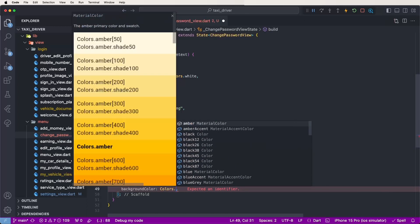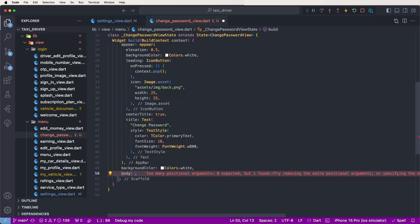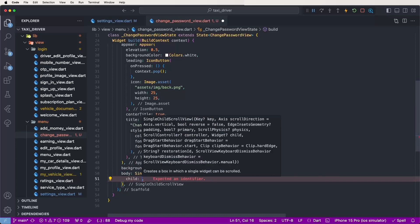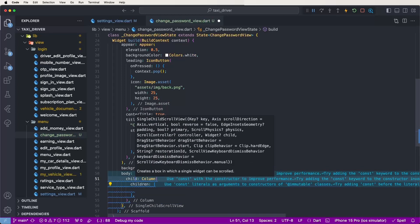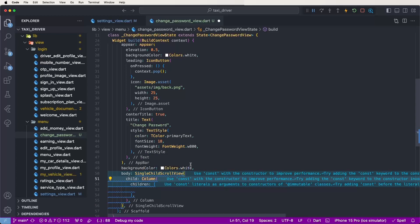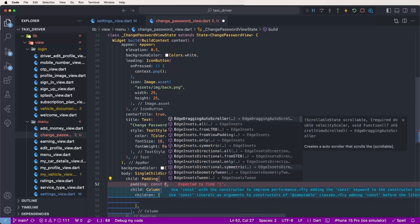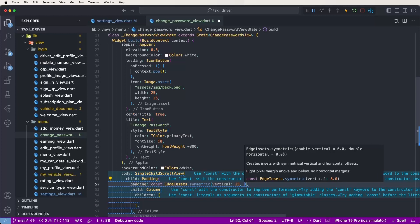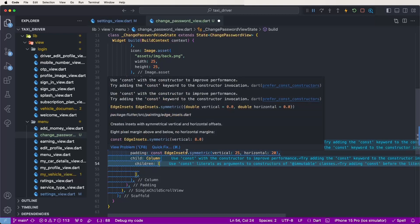Now set the scaffold color to white. Now need to create the body — set a SingleChildScrollView and create the child. First of all, create a column with children. Now set padding, wrap with a widget and set padding with EdgeInsets symmetric — vertical 25 and horizontal 20. Now declare the custom text fields.